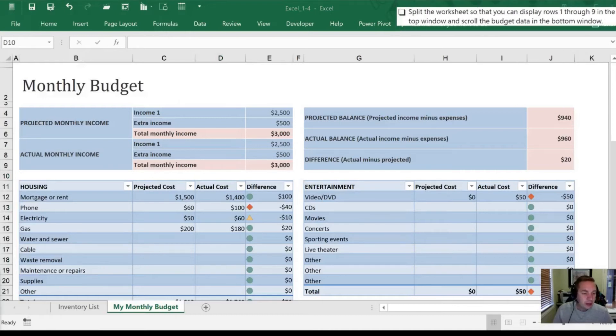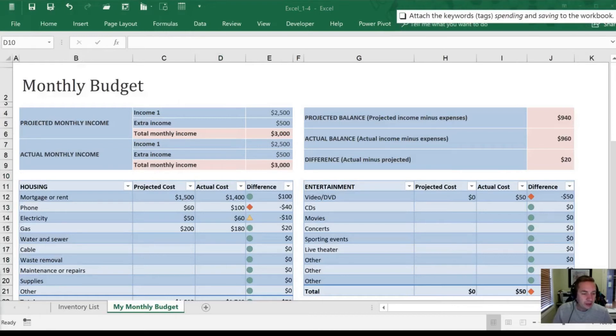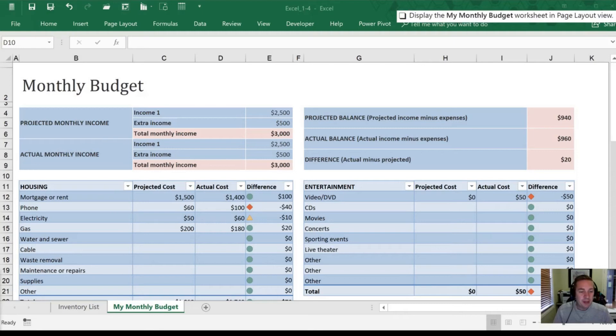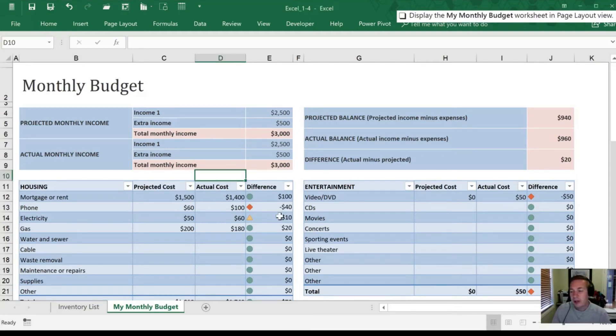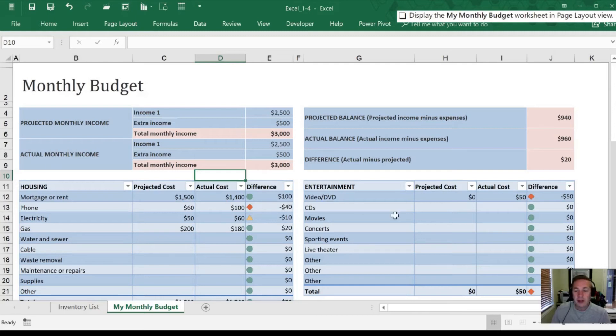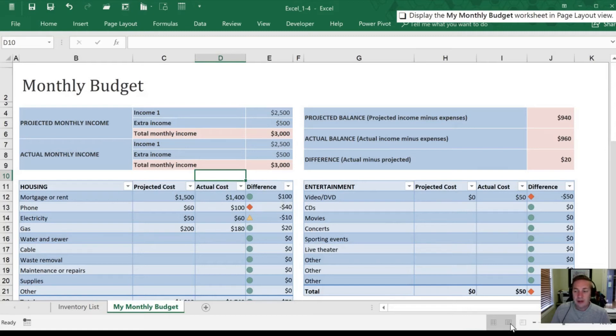And we will move from attaching keywords to displaying the My Monthly Budget Worksheet in the Page Layout view. So we have this Monthly Budget Worksheet. We are going to go to the Page Layout view, and I'll show you two quick ways to do that. The first is at the bottom here. We have View Settings. The first one is our Normal view, which is what we're going to be in most of the time.